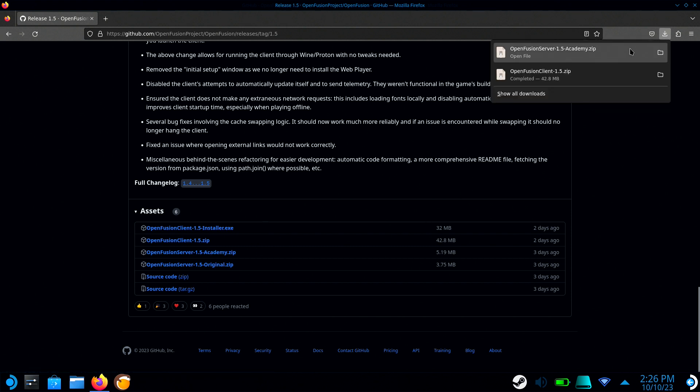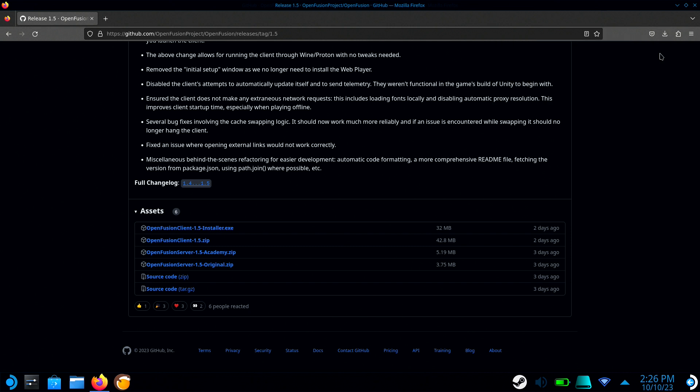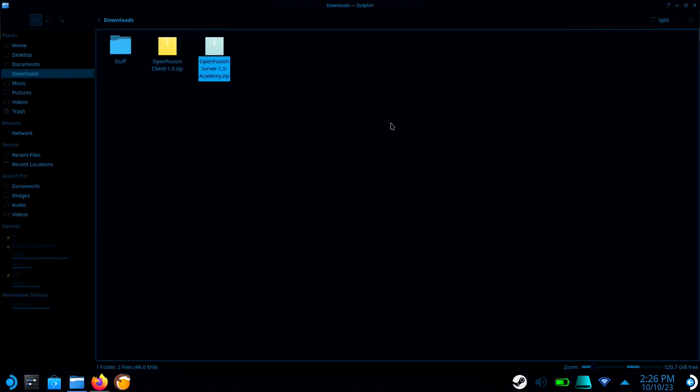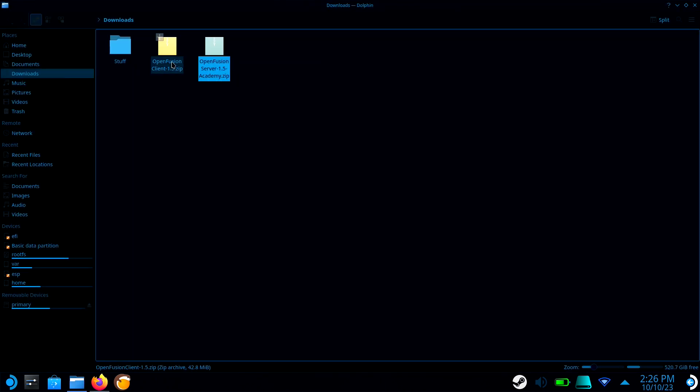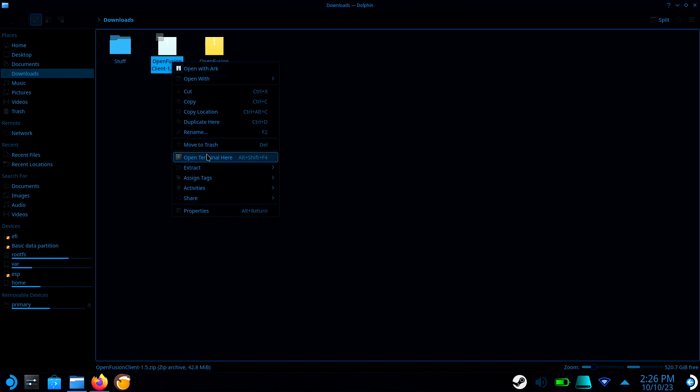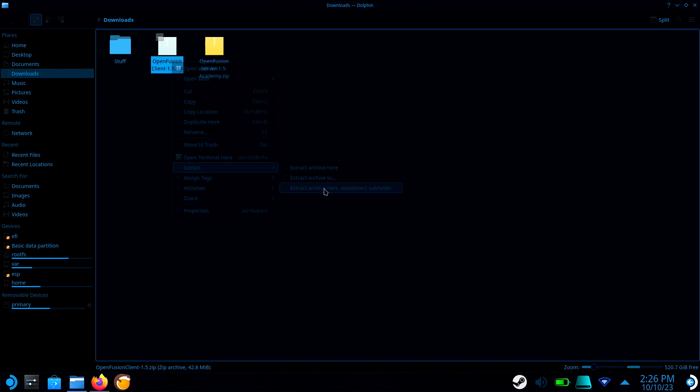Go to the Downloads folder. Then one at a time, right-click on a file, hover over Extract, and select Auto Detect Subfolder.